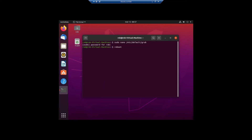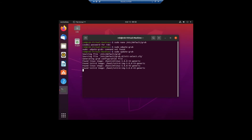Now we are going to run sudo update-grub. Now it's updating, and now we are going to reboot.